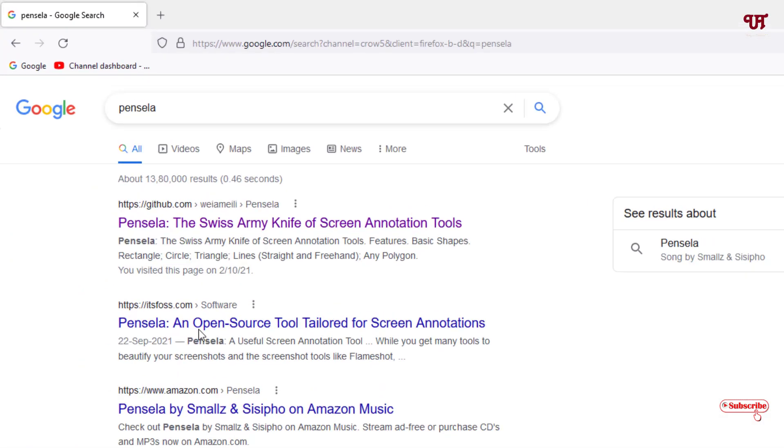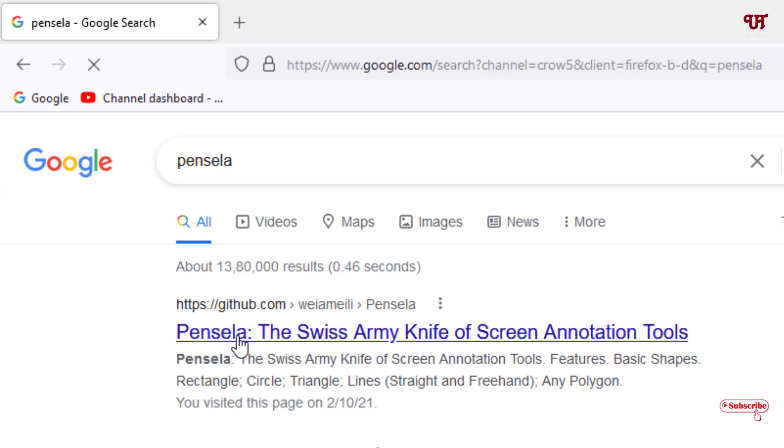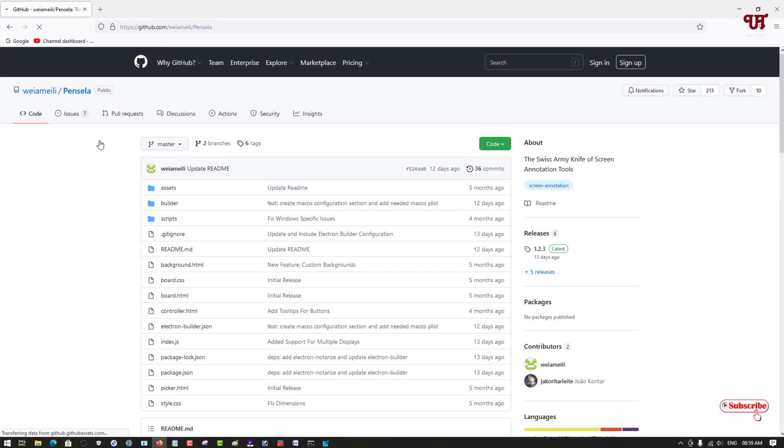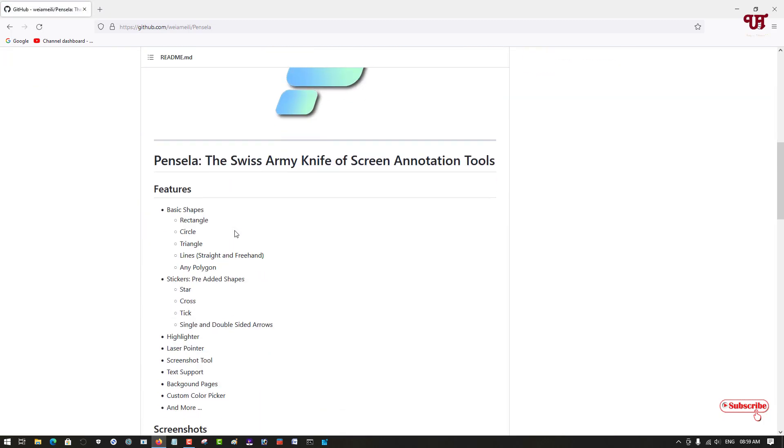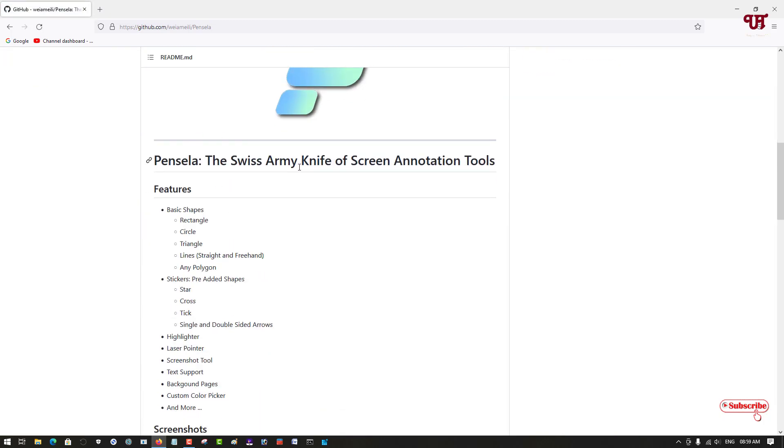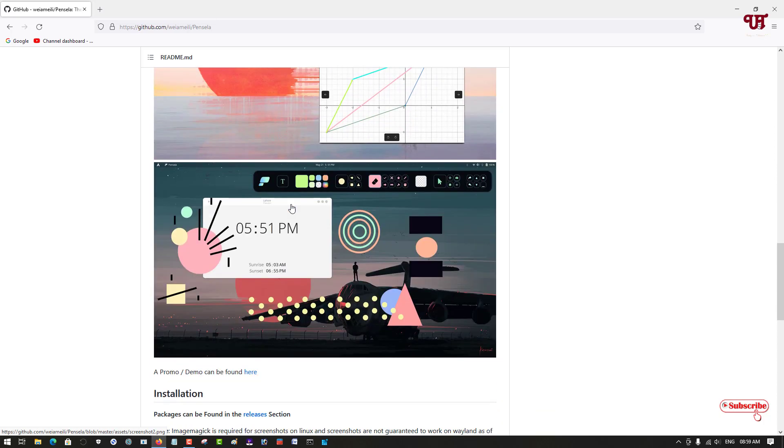First, open any web browser and in Google search, search for an application named Pencilla. You can see here on the first list it's the official website or the developer website. Just click on it. So you can see here it's the official website.